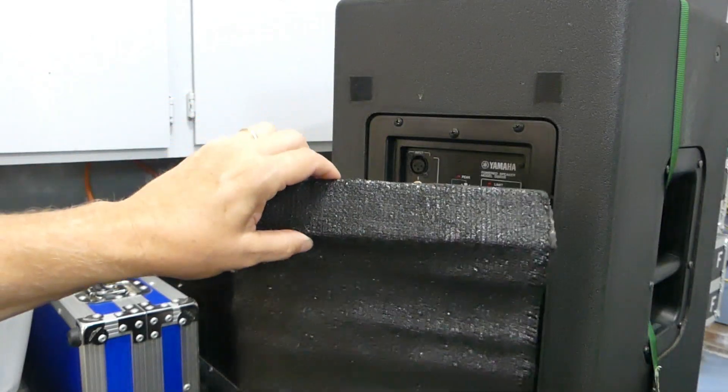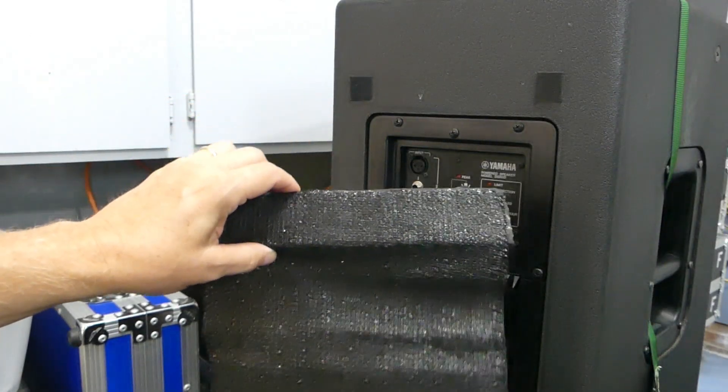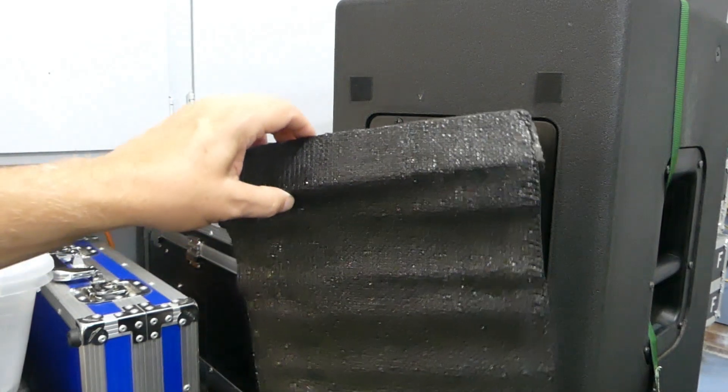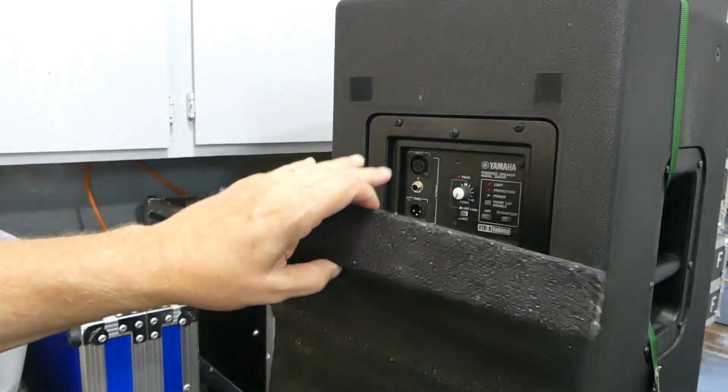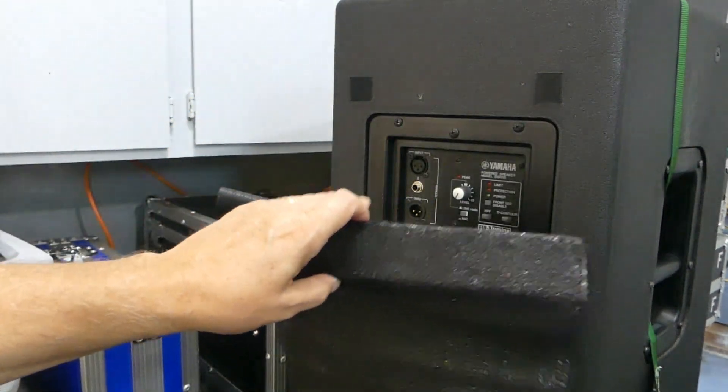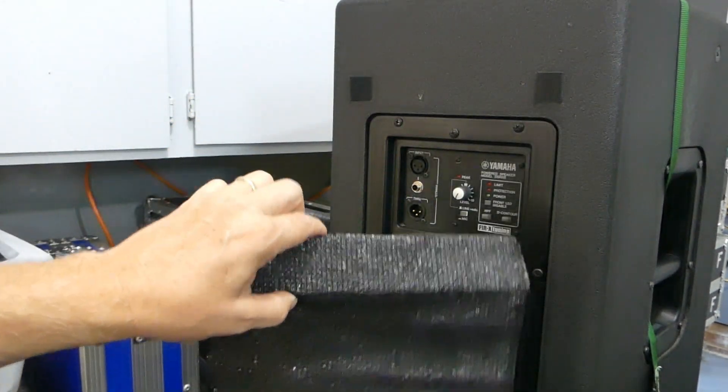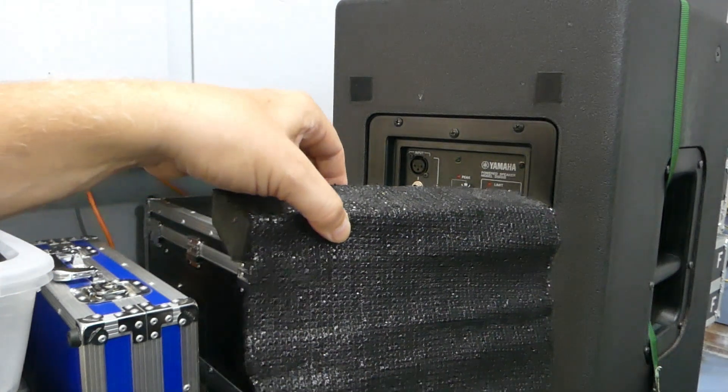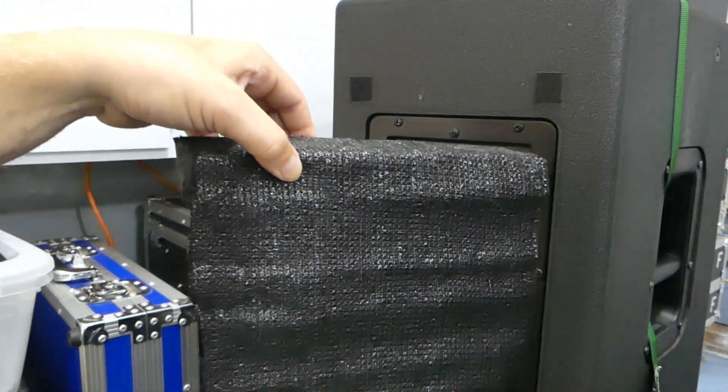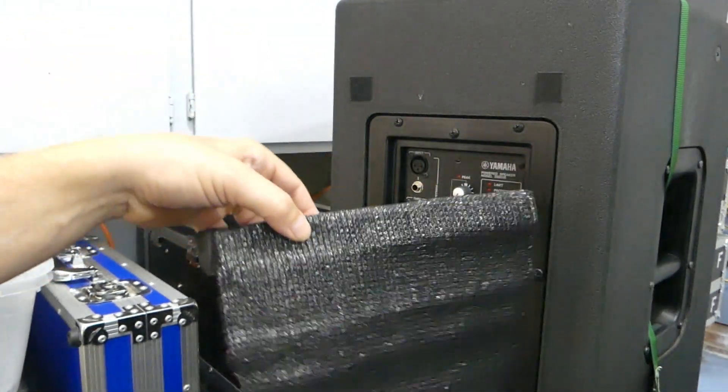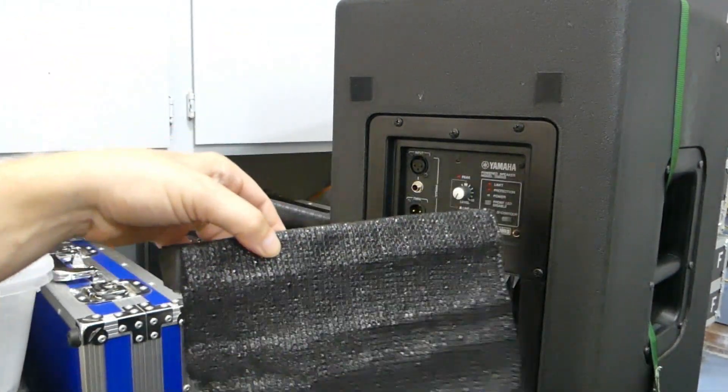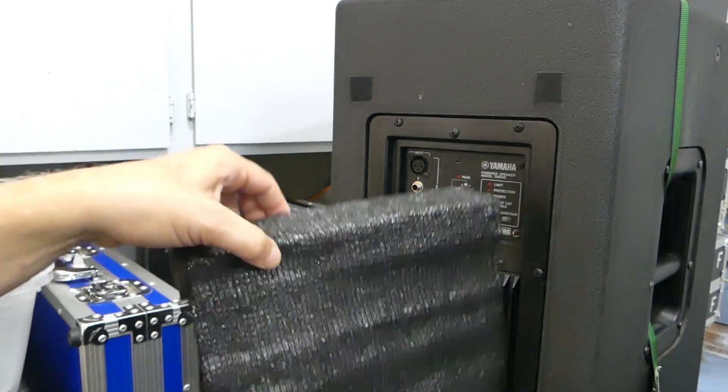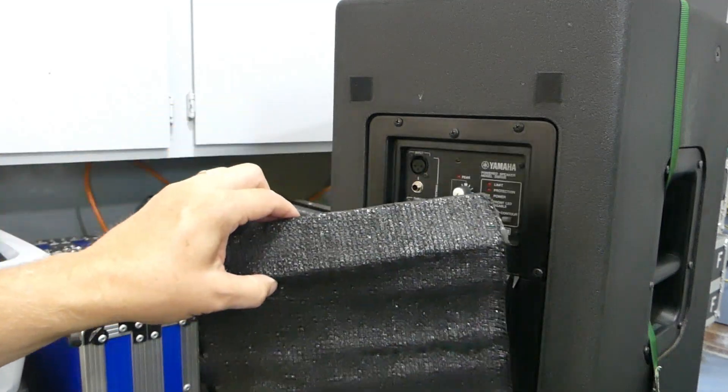A lot of speaker manufacturers do sell rain covers and things like that to protect the back of the modules. I would probably recommend getting those if you have speakers where the manufacturer sells them.